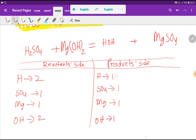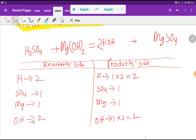On the left we have two hydrogen but on the right we have one, so I multiply by two — that gives two hydrogen. The number of hydroxyl ions will also be two. Now hydroxyl polyatomic ion two-two is balanced, magnesium is balanced, sulfate one-one is balanced, and hydrogen two-two is balanced. So this is the balanced equation. Thank you for watching this video — be well.